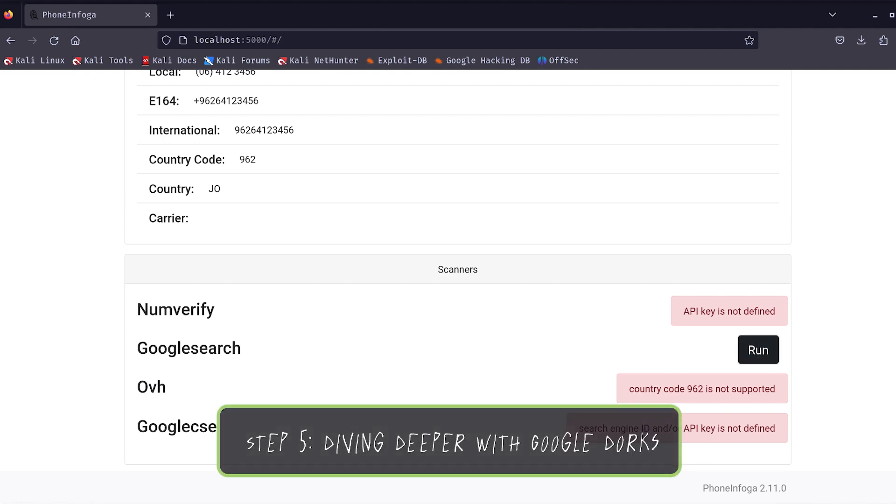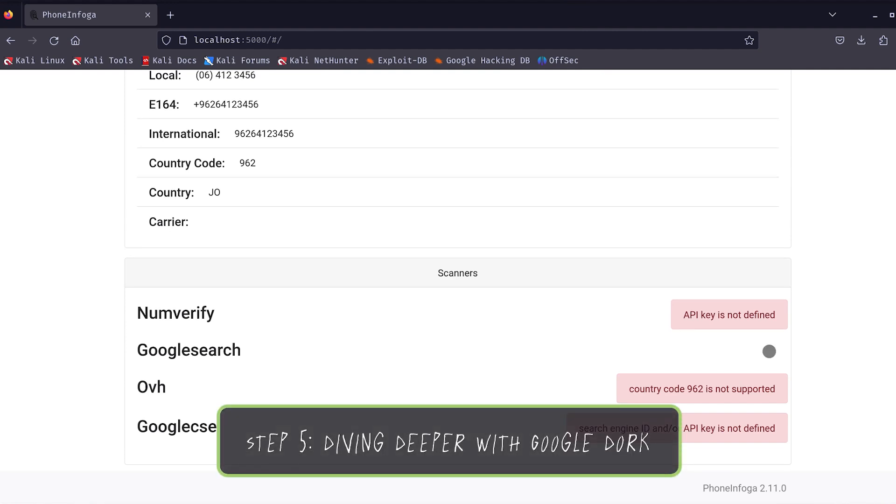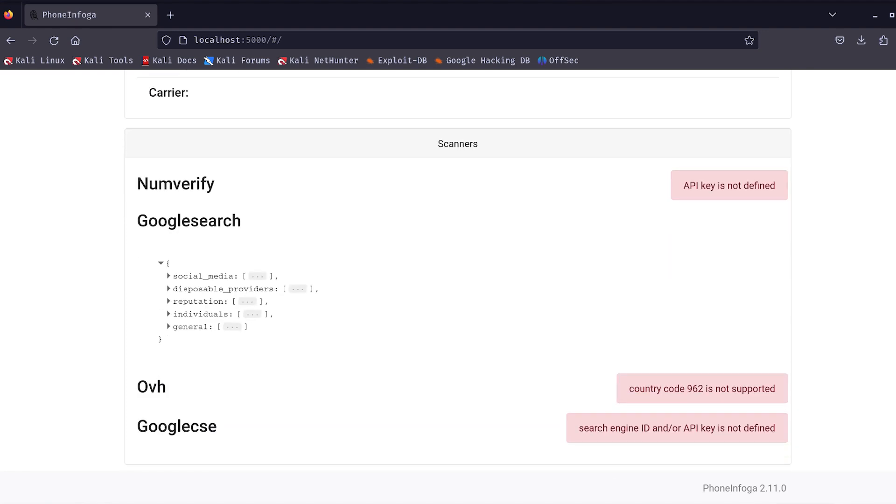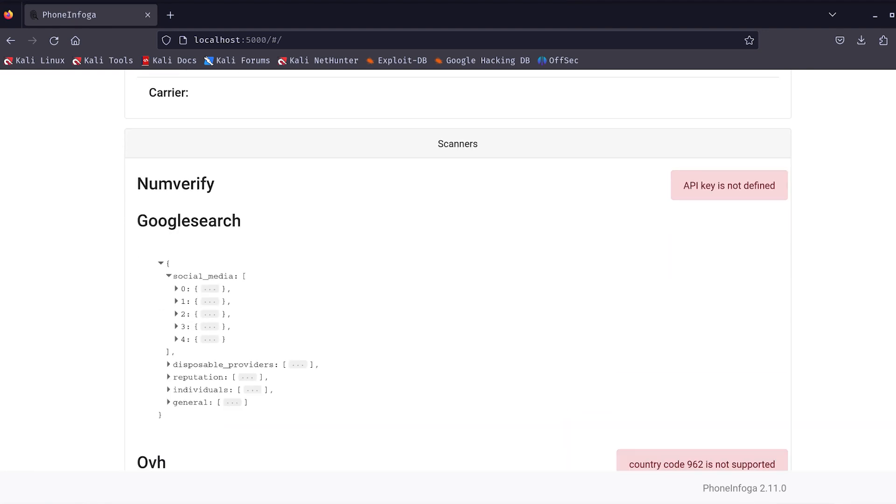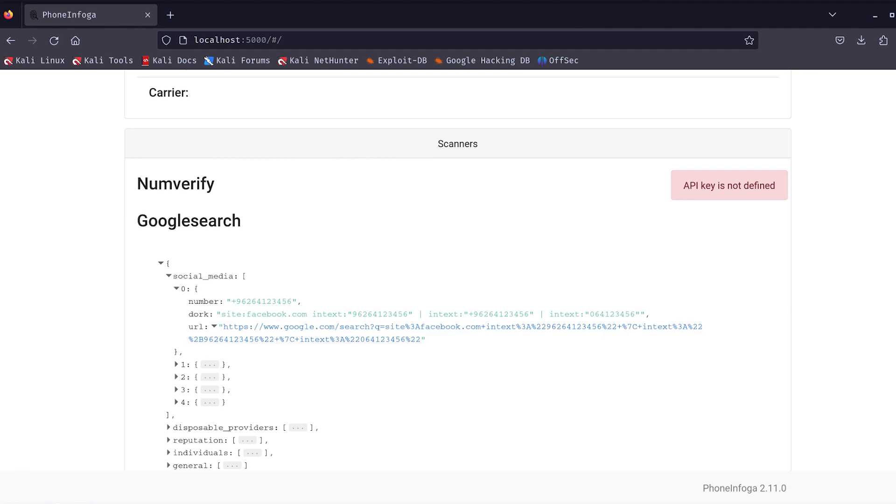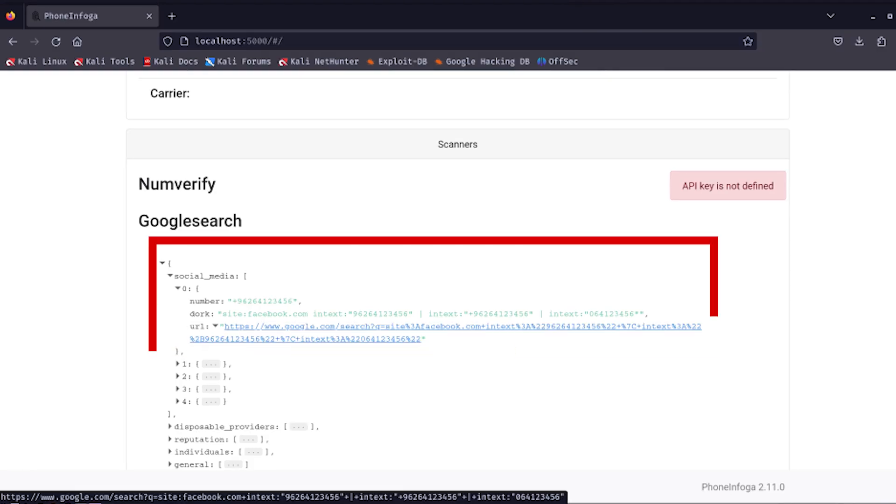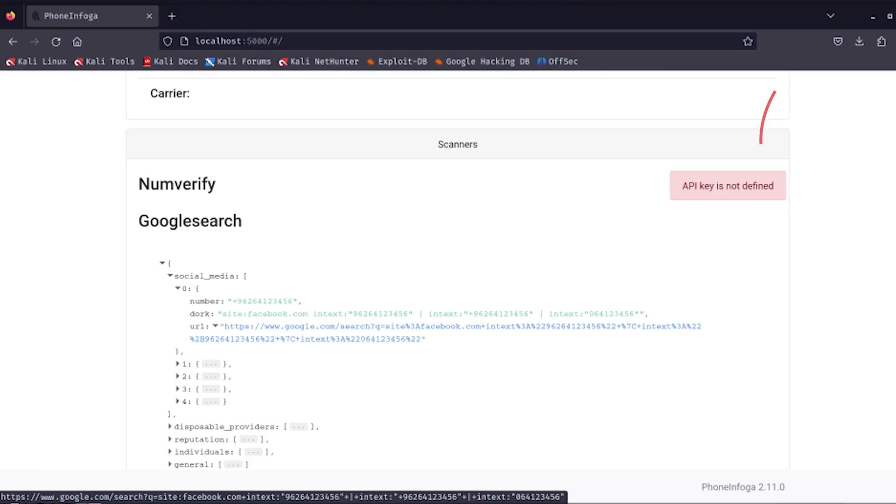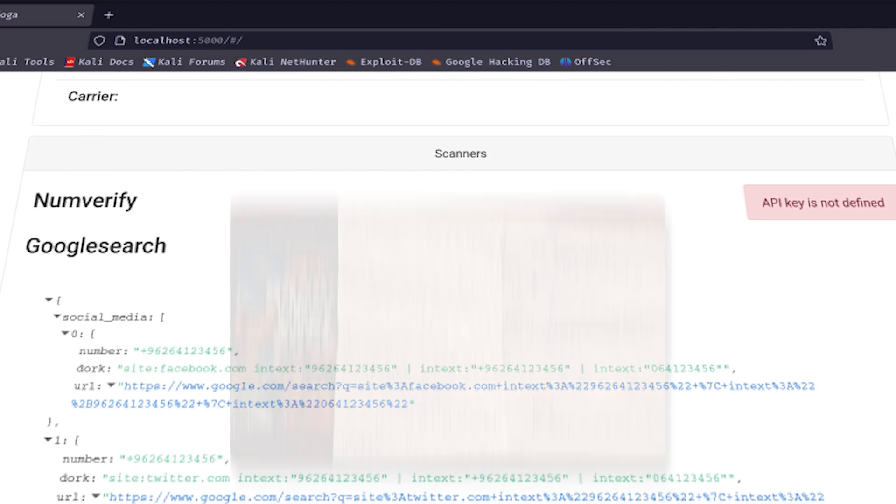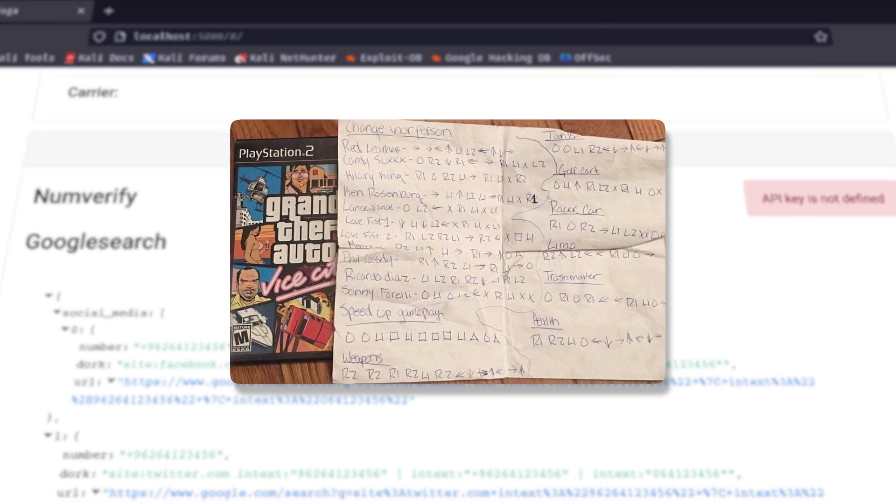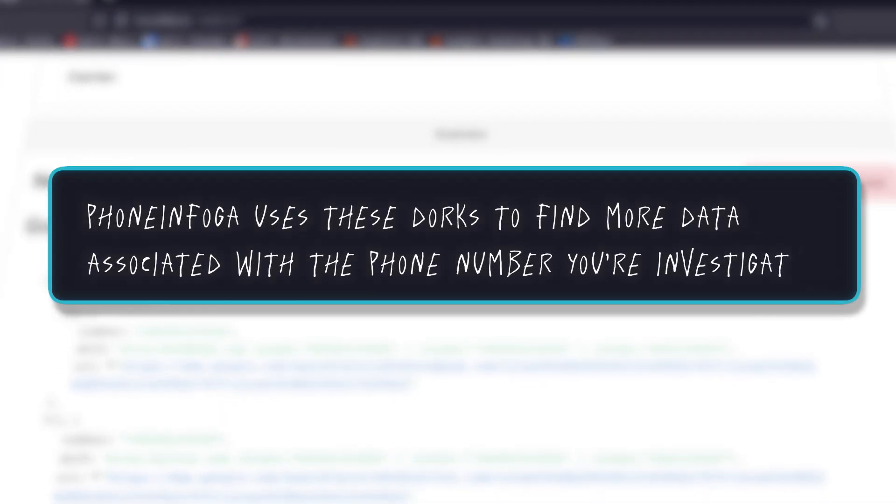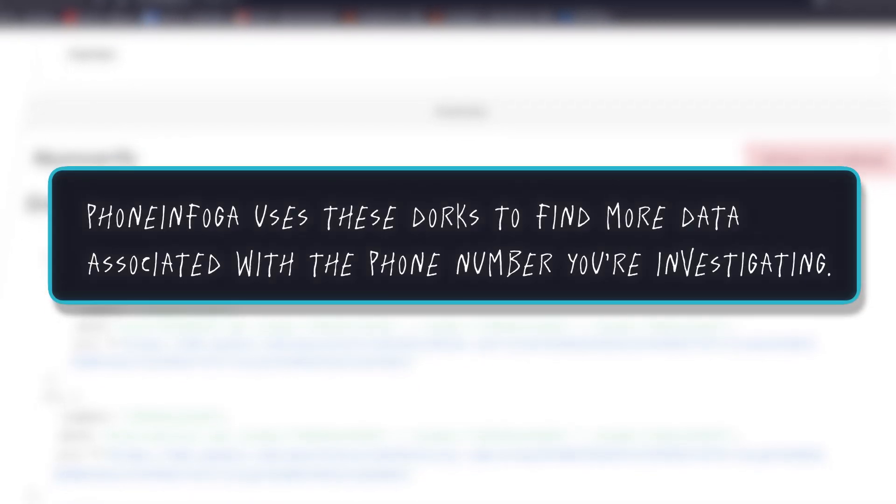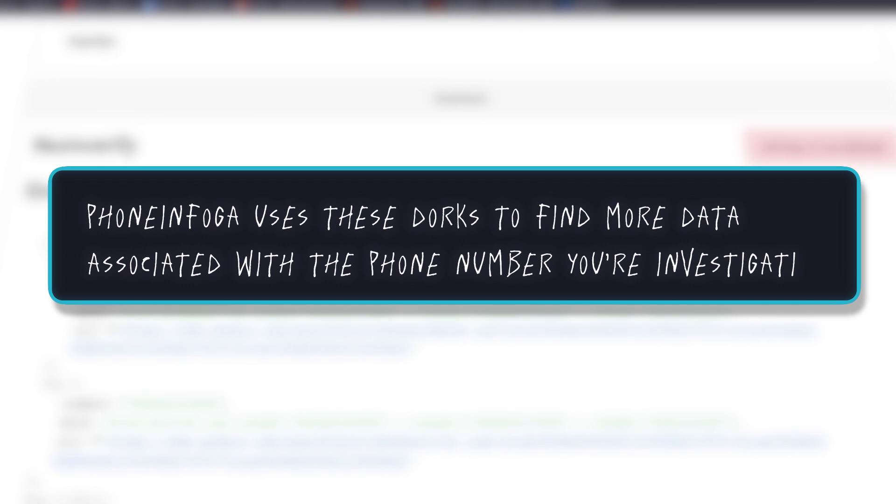It also lets you toggle between different views and even explore the Google dorks results more interactively. Step 5: Diving deeper with Google dorks. Now let's talk about these Google dorks for a minute. If you've never heard of them, Google dorks are advanced search queries that let you uncover hidden information on the web. You can check my video about Google dorks in the cards if you want to dig deep. Think of them as cheat codes for Google.